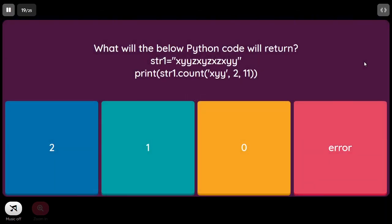What will the below Python code return? str1 equal to 'xyyz xyz xz xyyy', print str1.count('xyz', 2, 11). We are asking how many times 'xyz' occurs between index 2 and index 11. There are actually two 'xyz' occurrences in str1 overall, but when restricted to the range index 2 to 11, no complete 'xyz' appears in that range. So it returns 0.